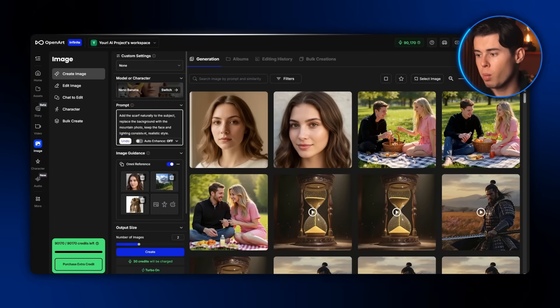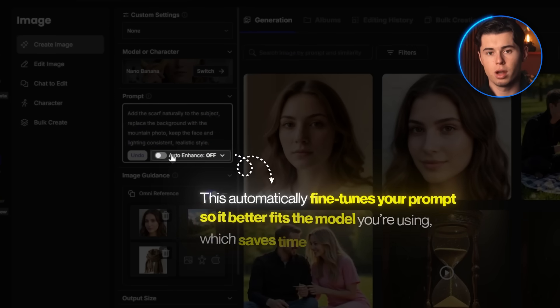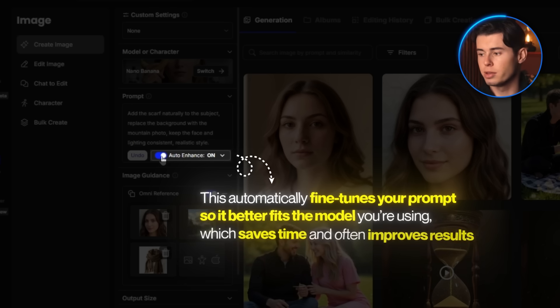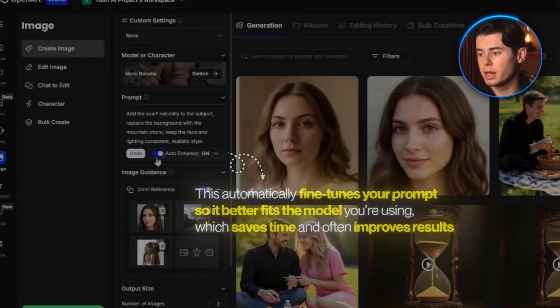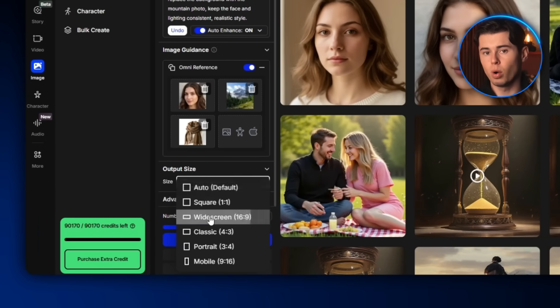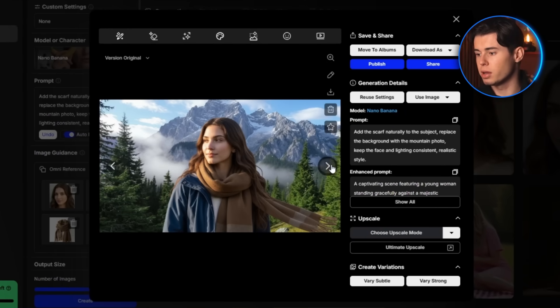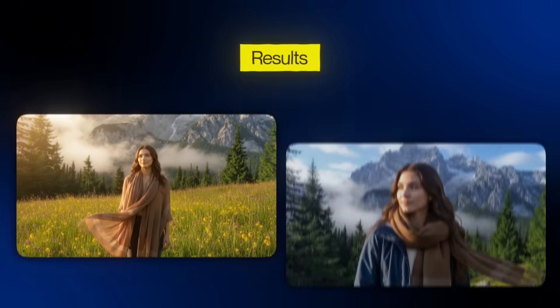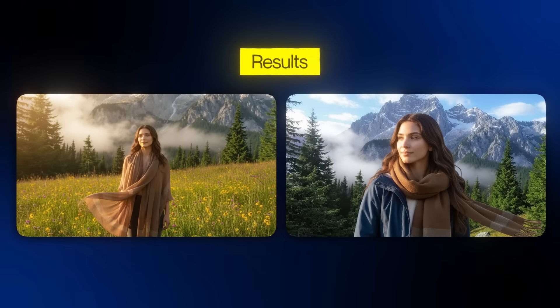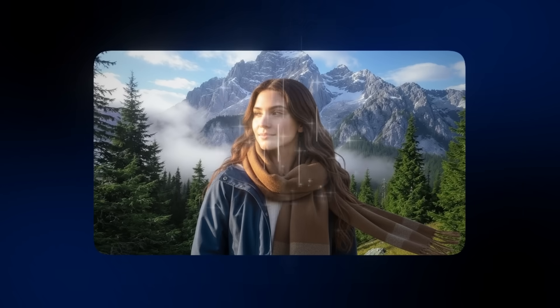Now here's a really cool feature inside OpenArt: Auto Enhance. This automatically fine-tunes your prompt so it better fits the model you're using, which saves time and often improves results. You can also select your output size — since I wanted a wider photo format, I clicked Widescreen. Then I hit Create. The results came out very strong: the scarf and mountain were added seamlessly, the subject blended naturally into the scene, and the final image looks like it could have come from a high-end fashion shoot.